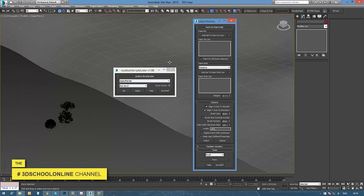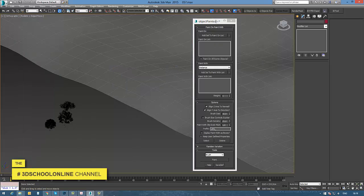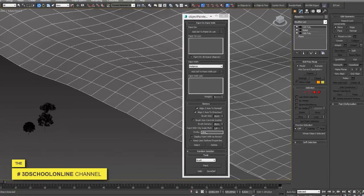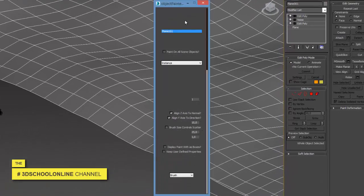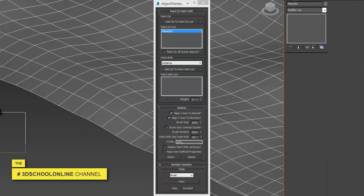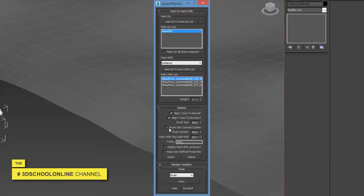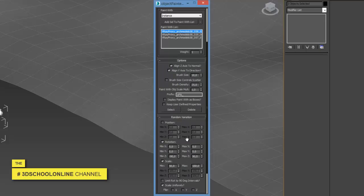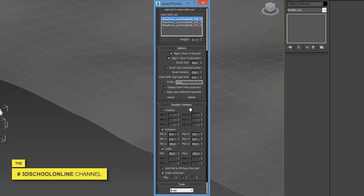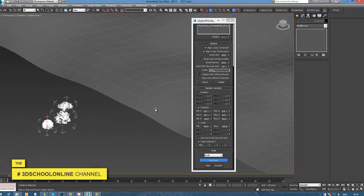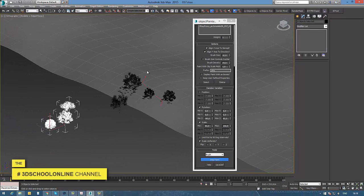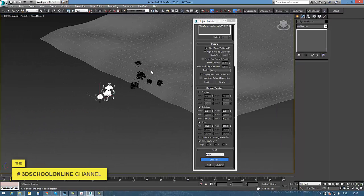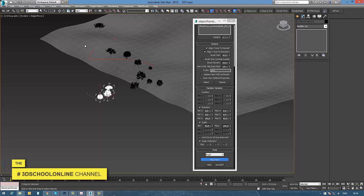The next step is to use the Object Painter tool, which you can also find for free via a link in the video description. You use it by picking the surface and the object you'd like to place. There are additional options you should test for yourself to find what works best, and then you can easily start painting with your trees.